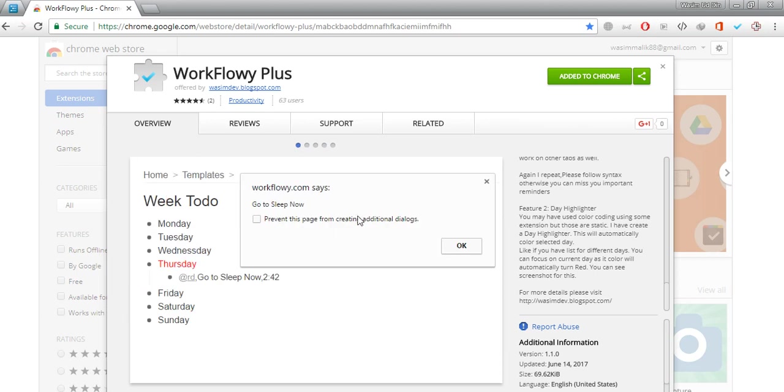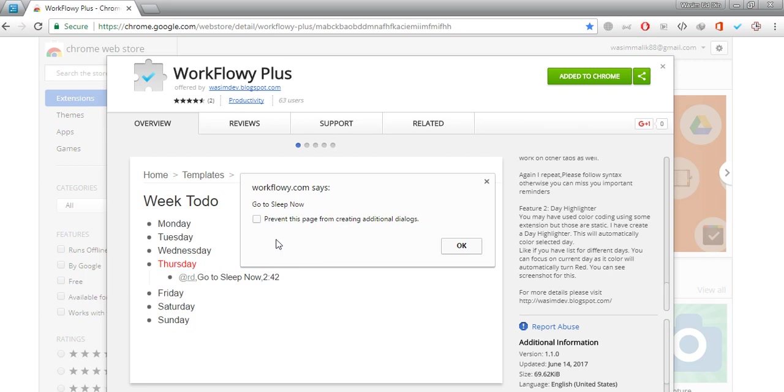This is how actually the reminder will look like. You will be on any tab and it will just prompt a message that this is the time to do this particular task. Like at night 2:42 it tell me every on Tuesday or Thursday that you should go to sleep now. This is how actually this functionality works.